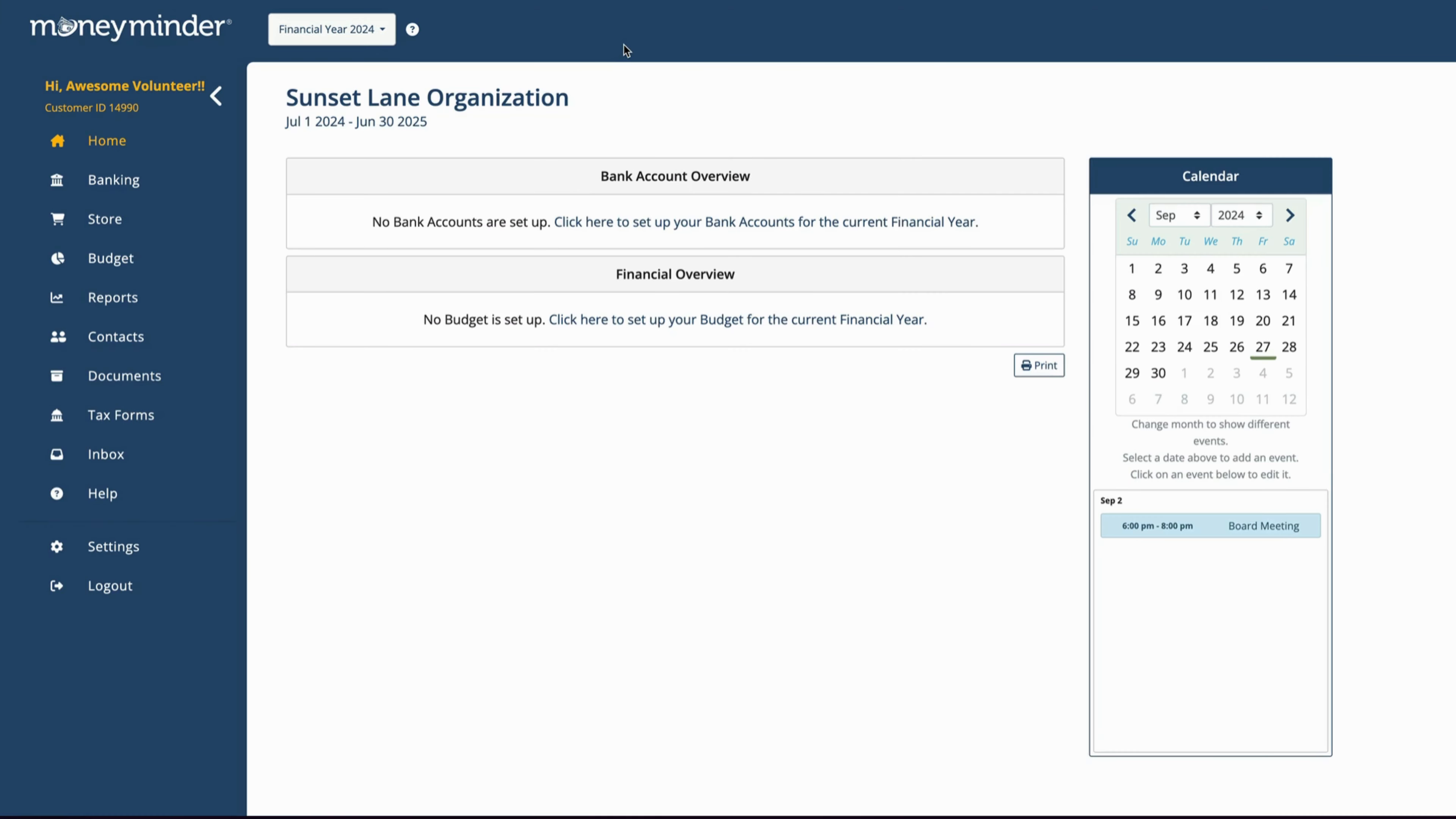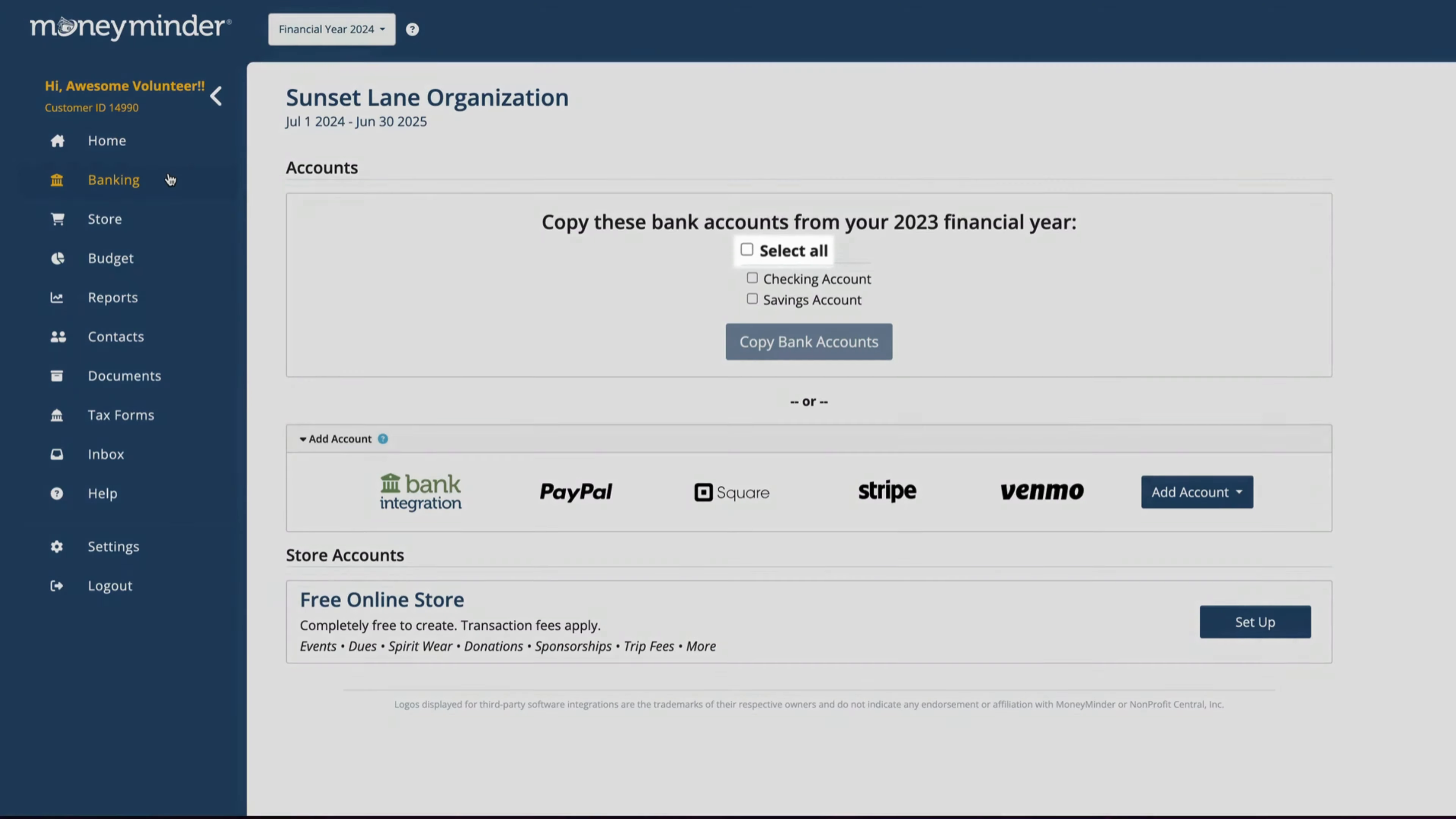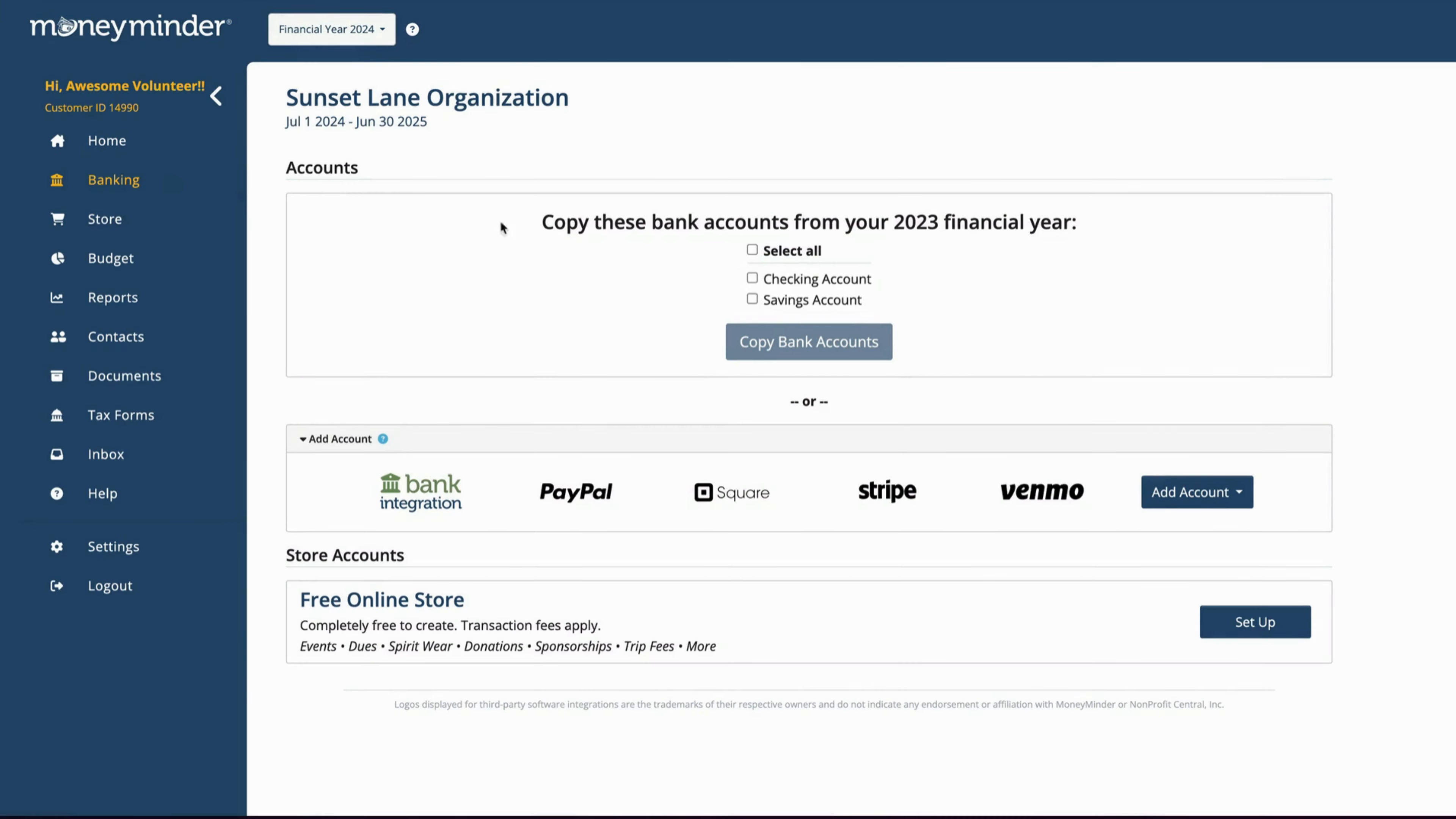In the new financial year, click Banking in the sidebar. Click Select All if you want to bring all your bank accounts over, or if you only need specific accounts, check the box next to each one you want to copy.